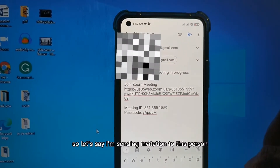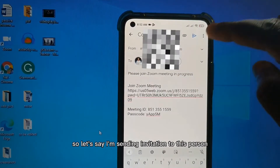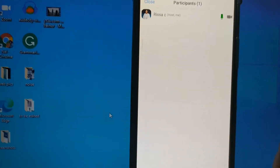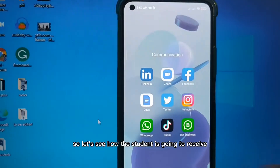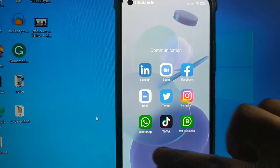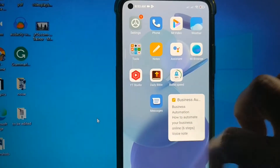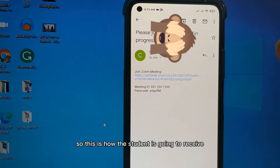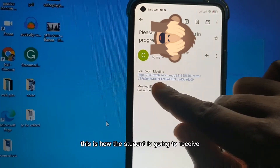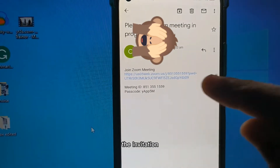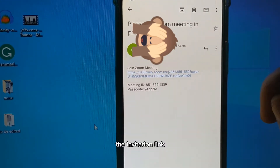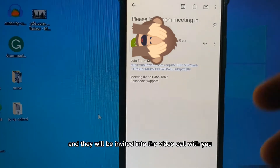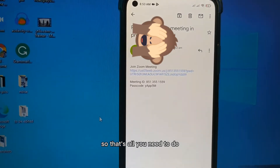Let's say I'm sending an invitation to this person - just click on this arrow once you're done. This is how the student is going to receive the invitation link. All they need to do is just click and they will be invited into the video call with you. That's all you need to do.